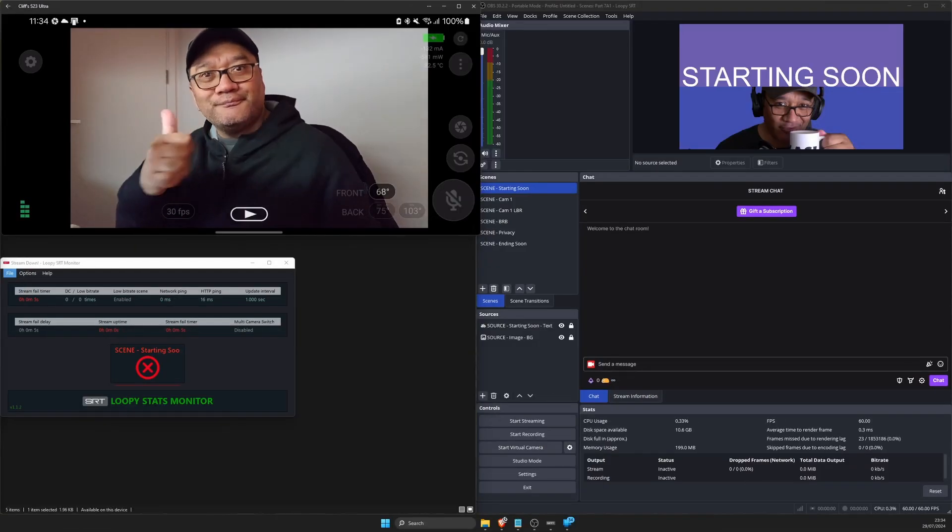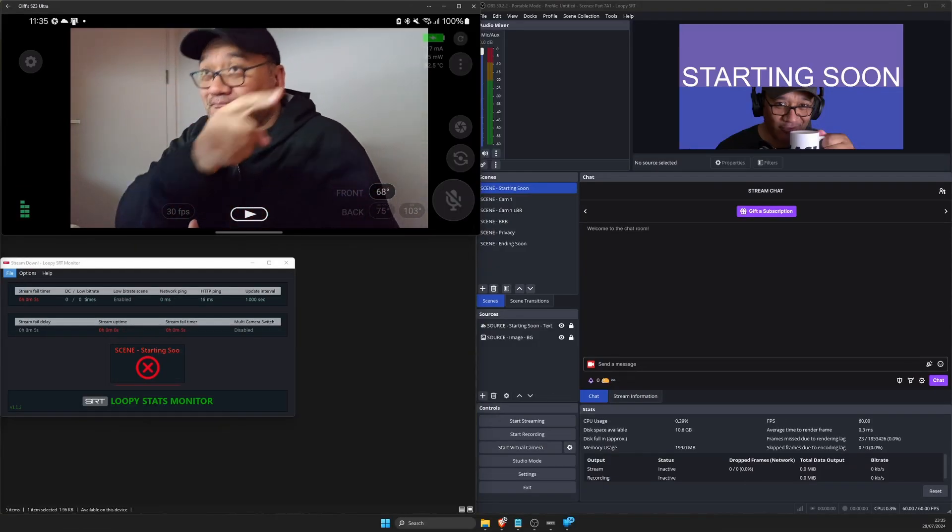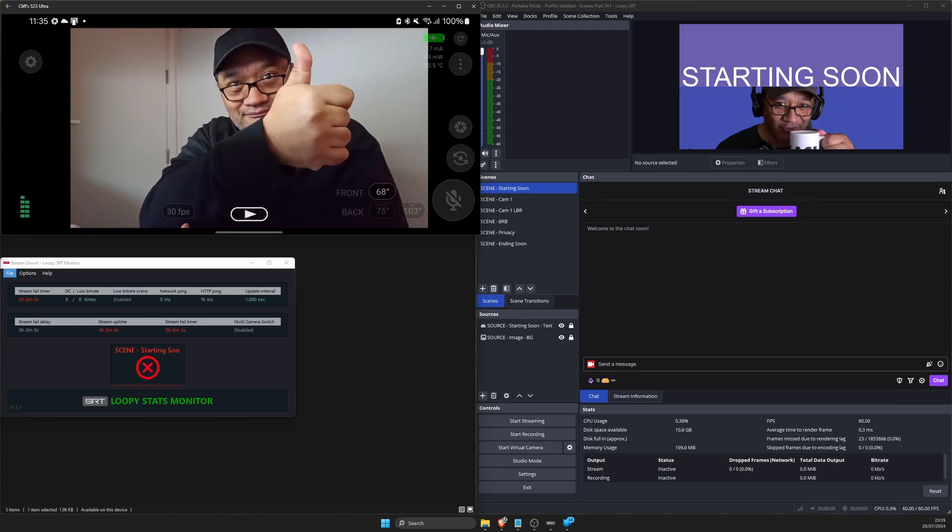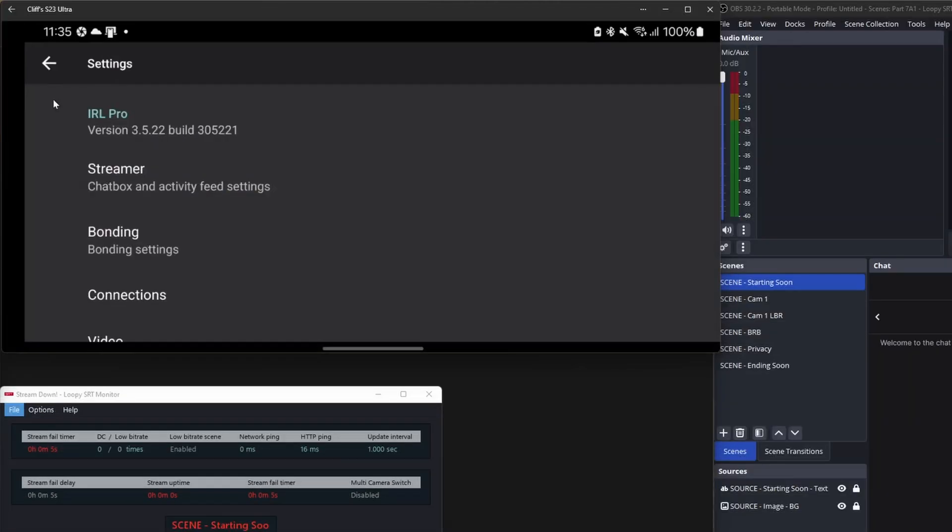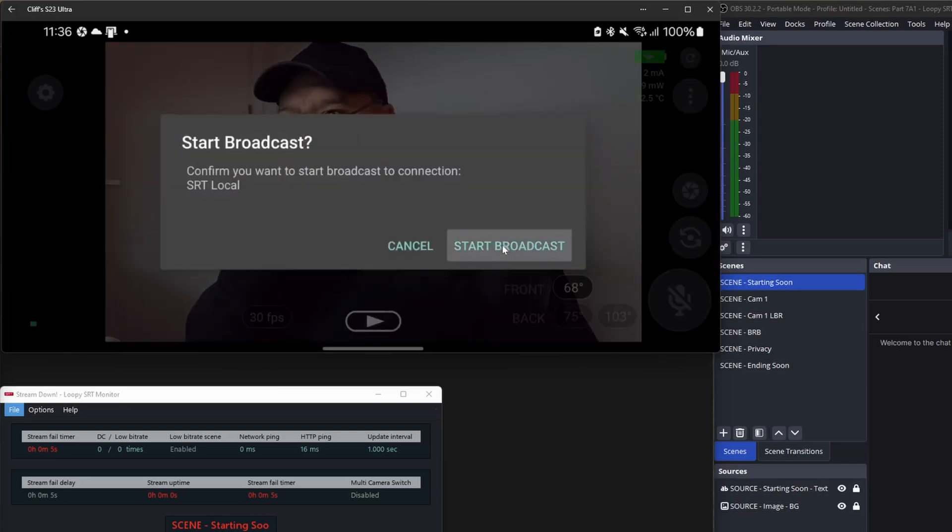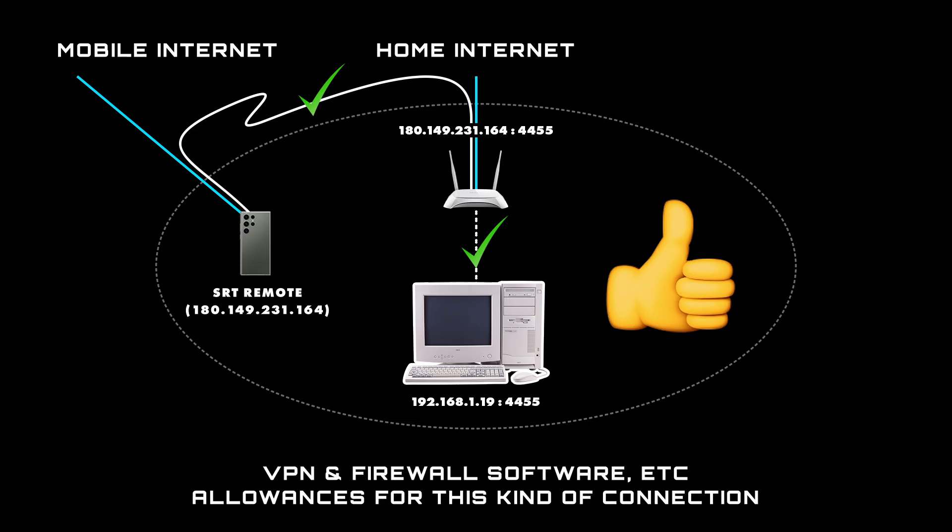Let's do a couple of checks to make sure everything is working. Grab your mobile, make sure it's connected to the same wi-fi network as your home computer and your IRL app from last time is open. Go into the settings, connections and check the SRT local is ticked so you can go live when you tap the big red button on the main page.